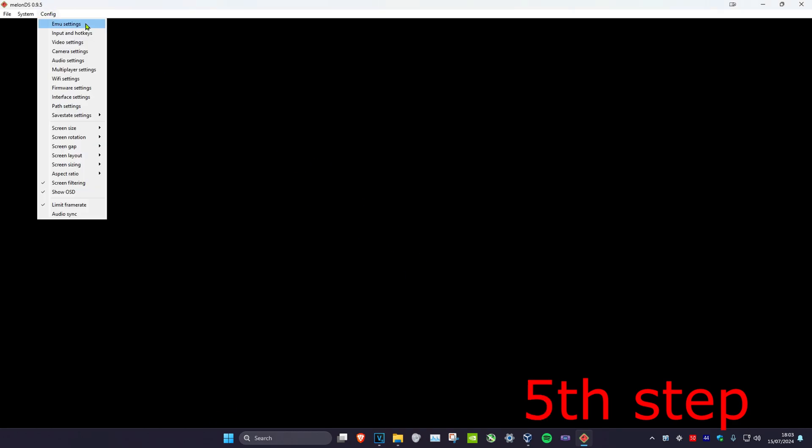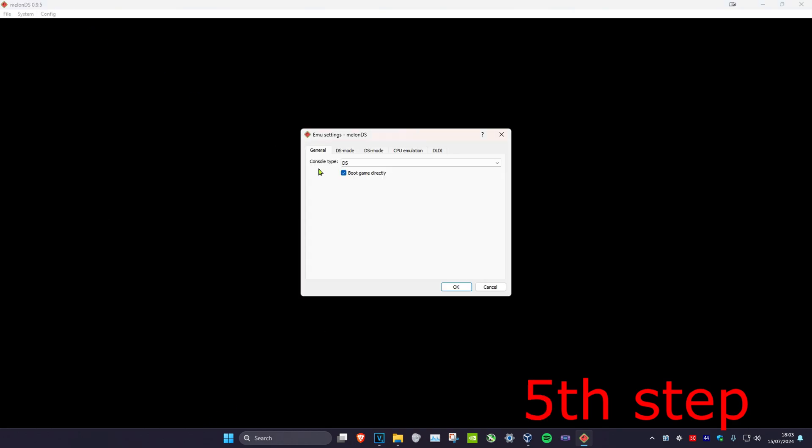Now you want to click on configure again and then click on emu settings. Click on DS mode and now here you can set your BIOS and your firmware files. Now for me personally I did not even have to do this, so I think it just depends on what game that you're trying to play. But for the games that I play I didn't have to do this and I can't show you how to do this anyway. You have to find it on your own.